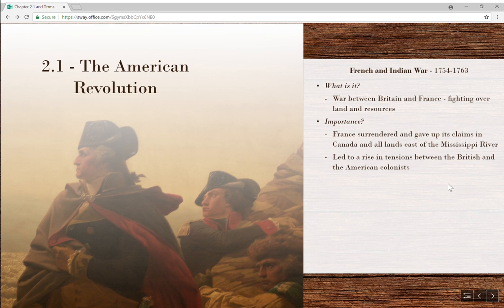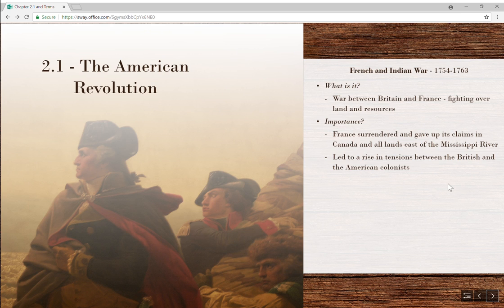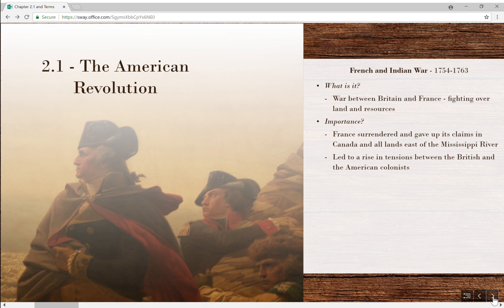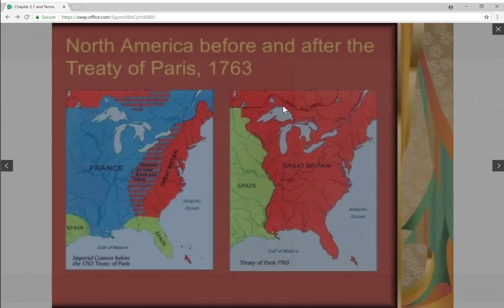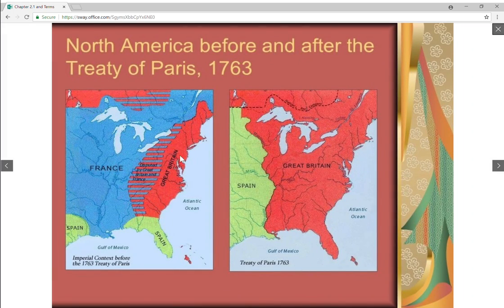As great as the British victory was, it was going to lead to a lot of tension between Britain and the American colonists. This war was expensive, and if you think about how government covers expenses, the first thing you think of is taxes. They're going to have to raise revenue to pay for the war — and what they see as the defense of the colonies. It's not just raising taxes, it's also enforcing laws already written, like the Navigation Acts.